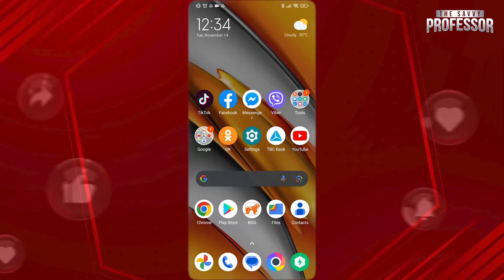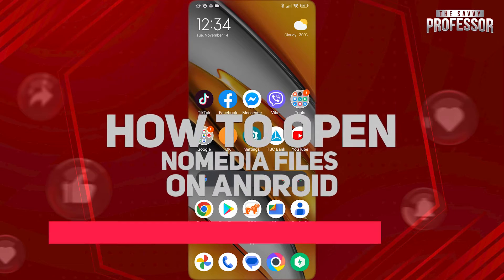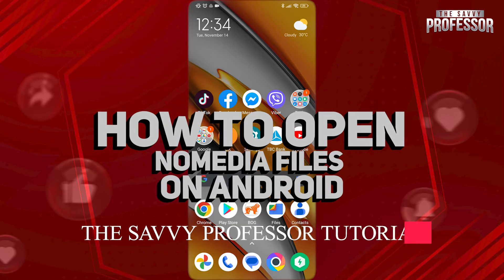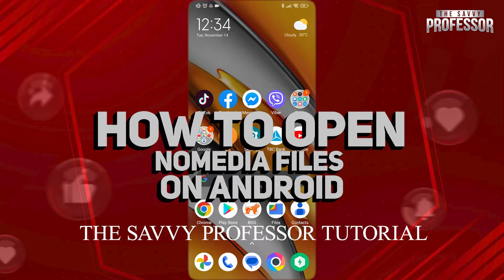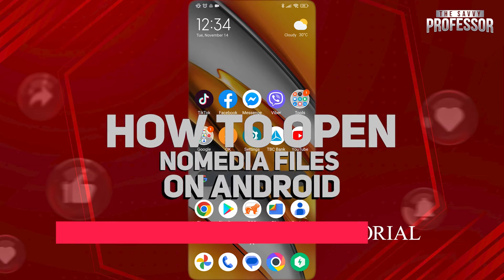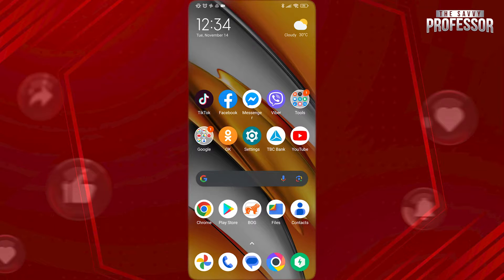Hi guys, welcome to the Savvy Professor. In today's tutorial video, I'm going to be showing you how to open no media files on Android. To do this, we have to install the app called X-File Manager.